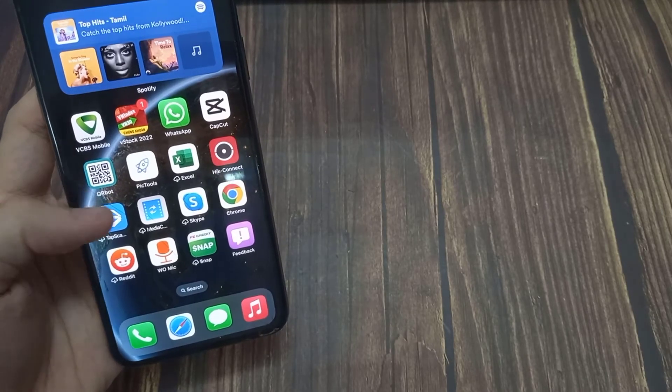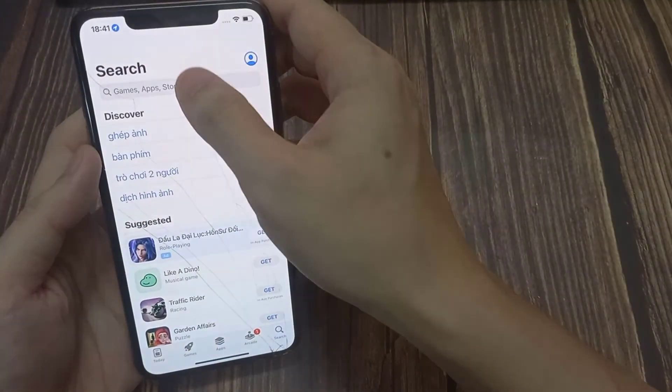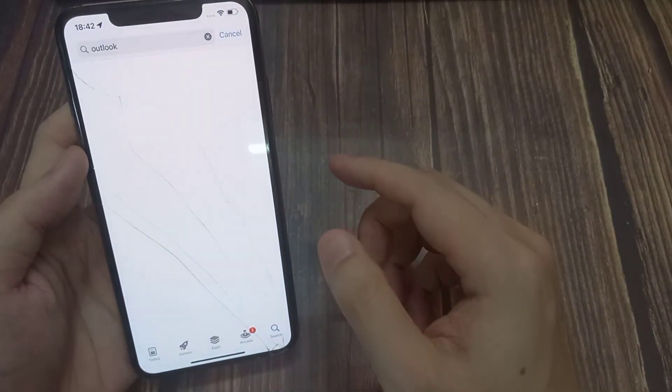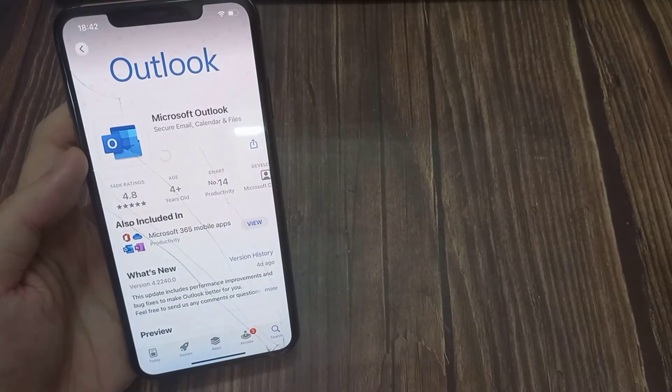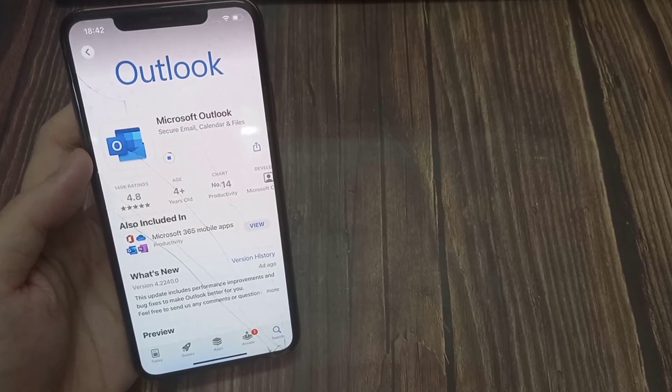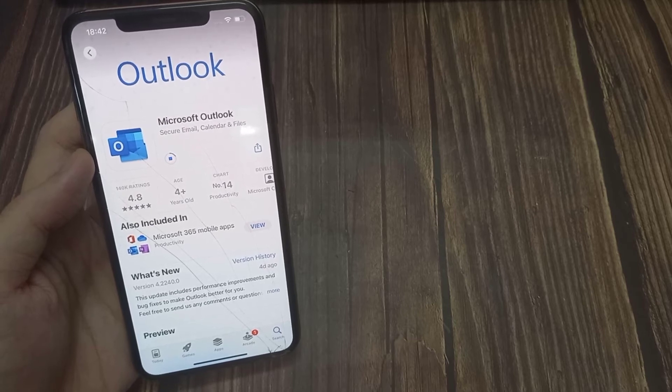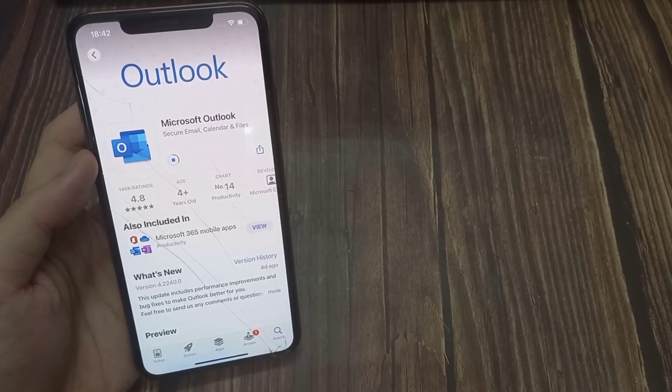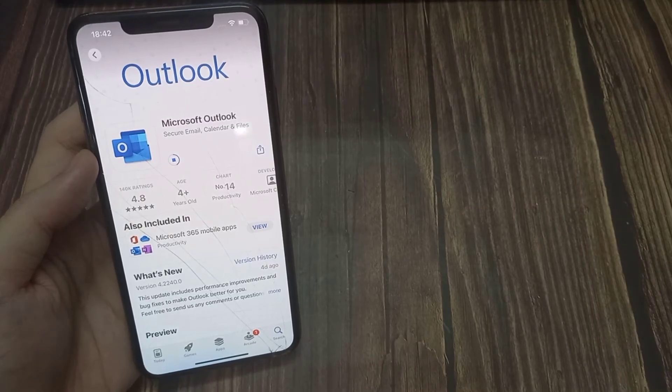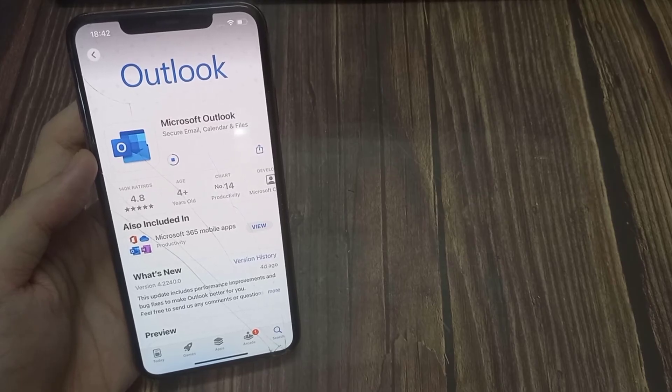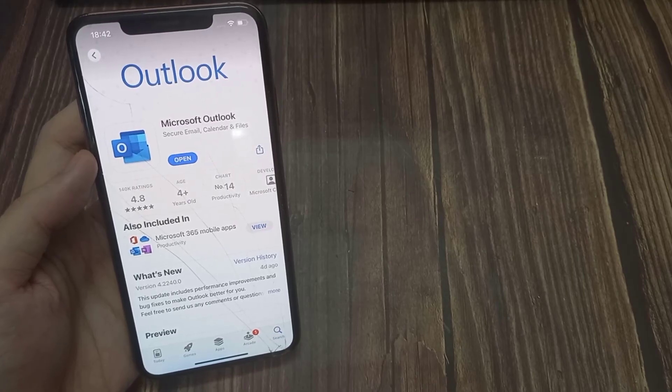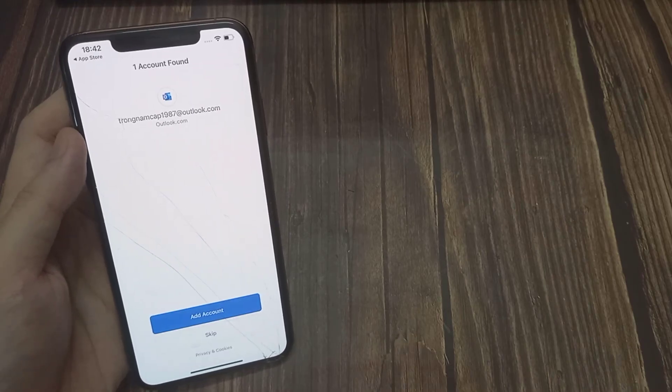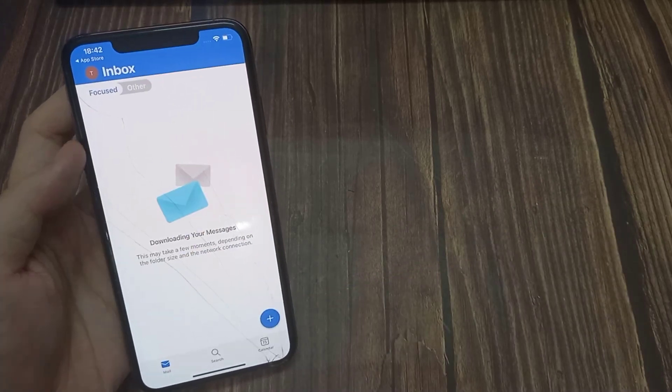After removing, open the App Store. Search for Outlook and tap Get. Then sign in your Outlook account. Check if Outlook is now working.